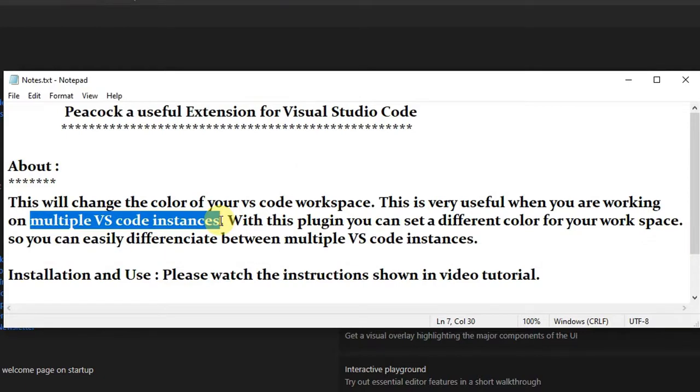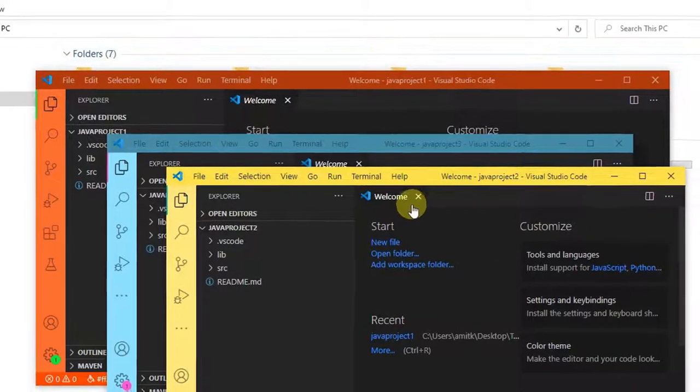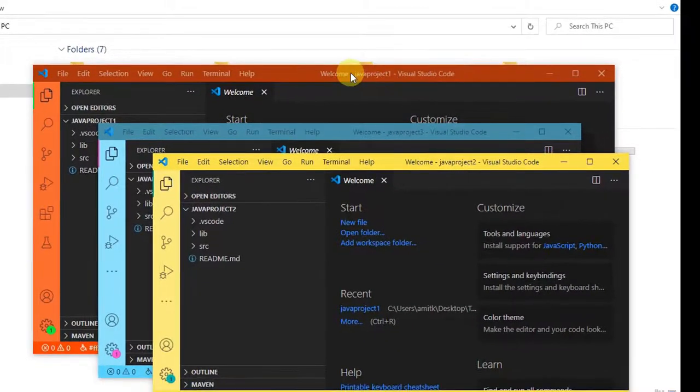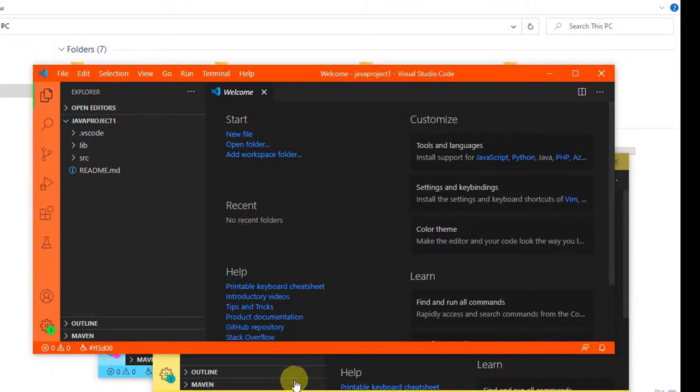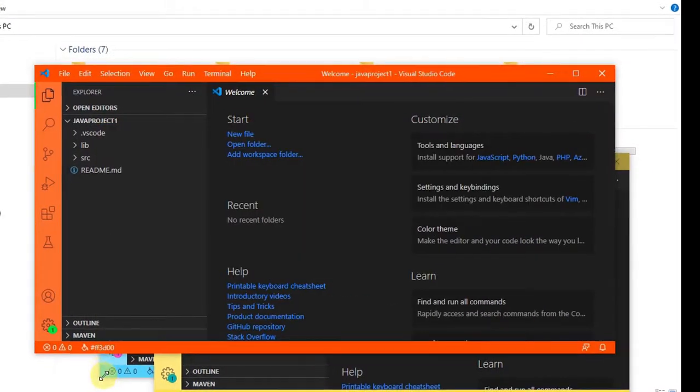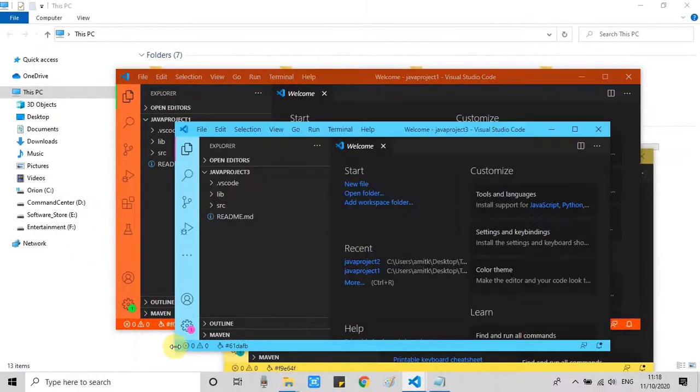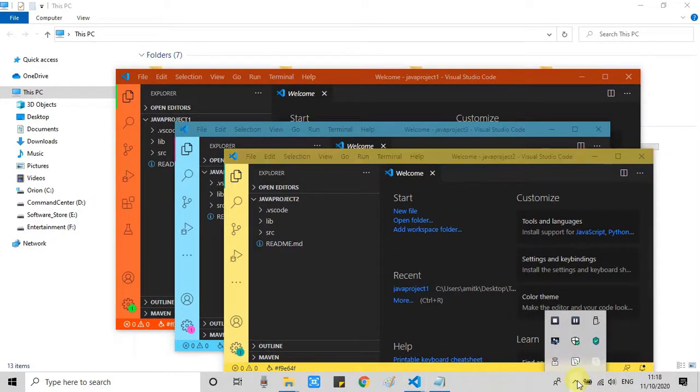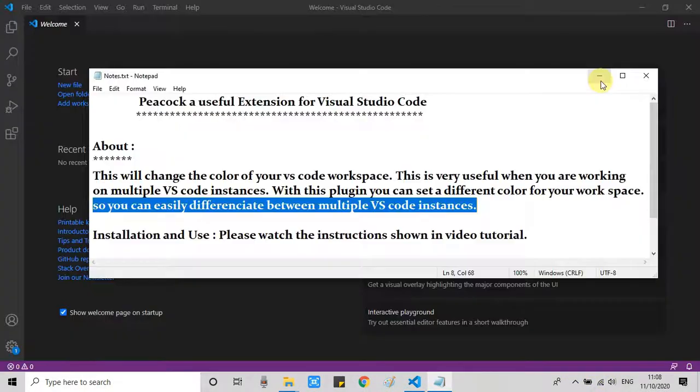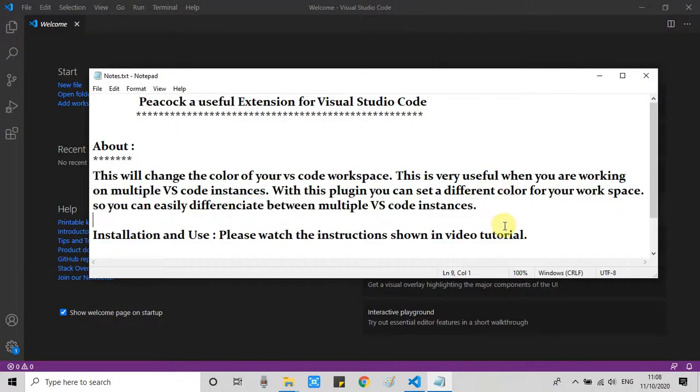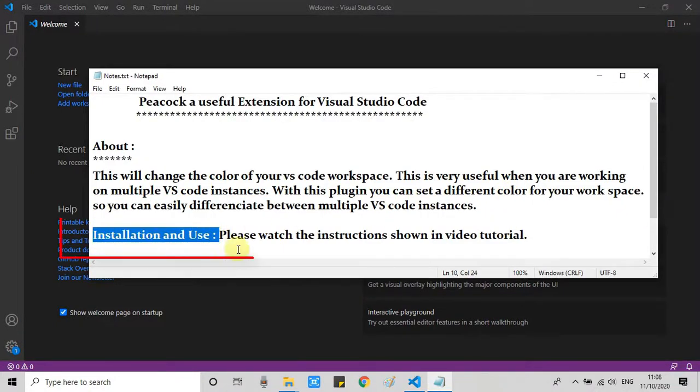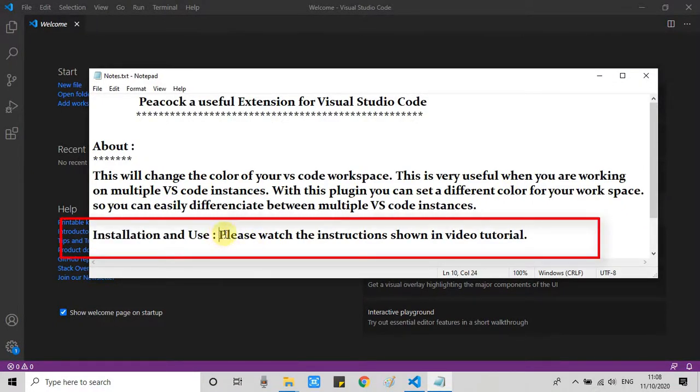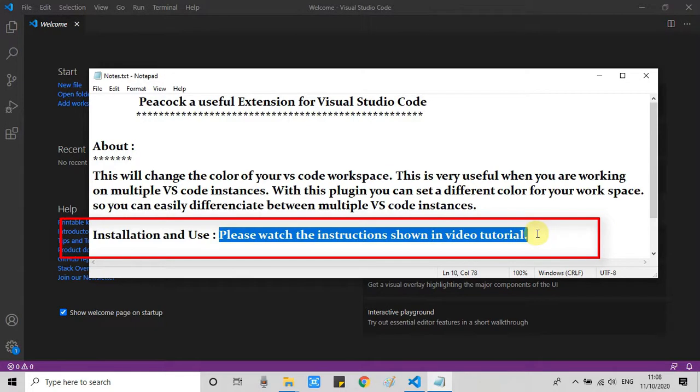I will show you the demo right here. See this running demo. Right now, these are three independent instances of Visual Studio Code. In each one, I have created one project. So simultaneously, I was working on three projects. So I have given a different color to each one.